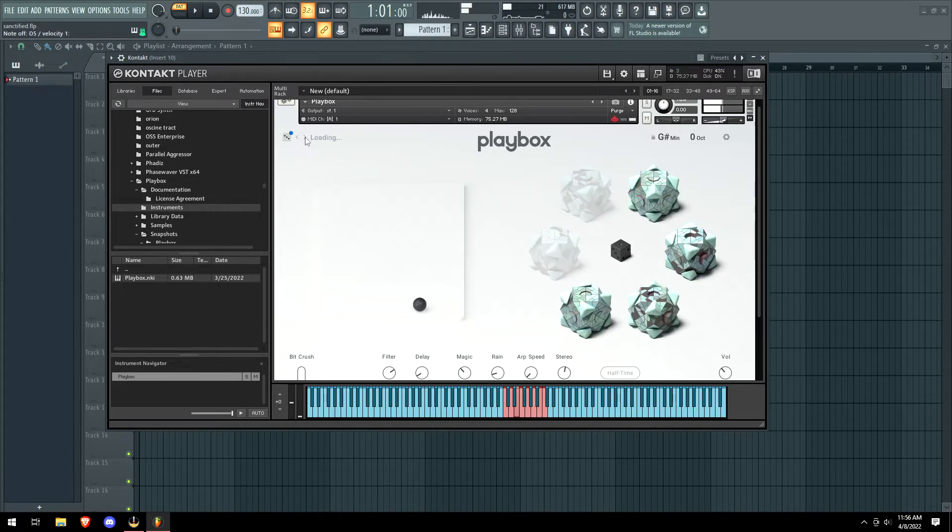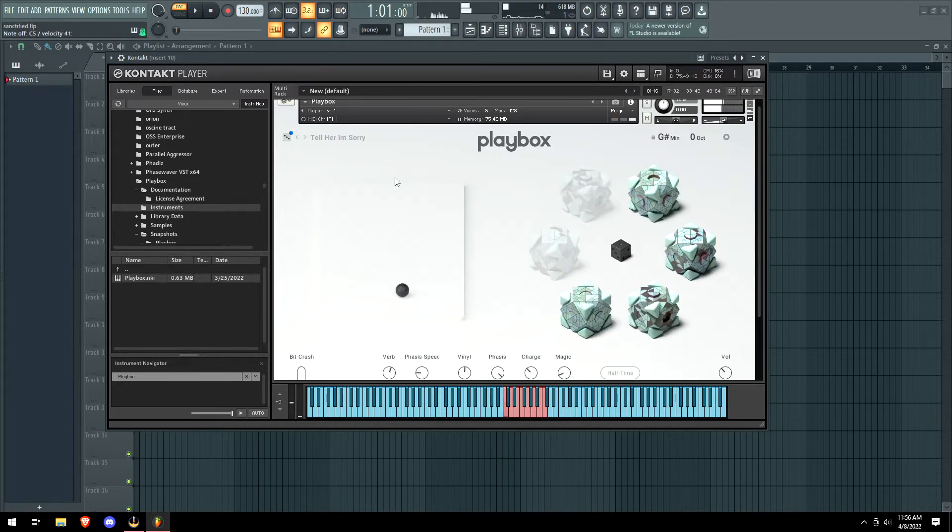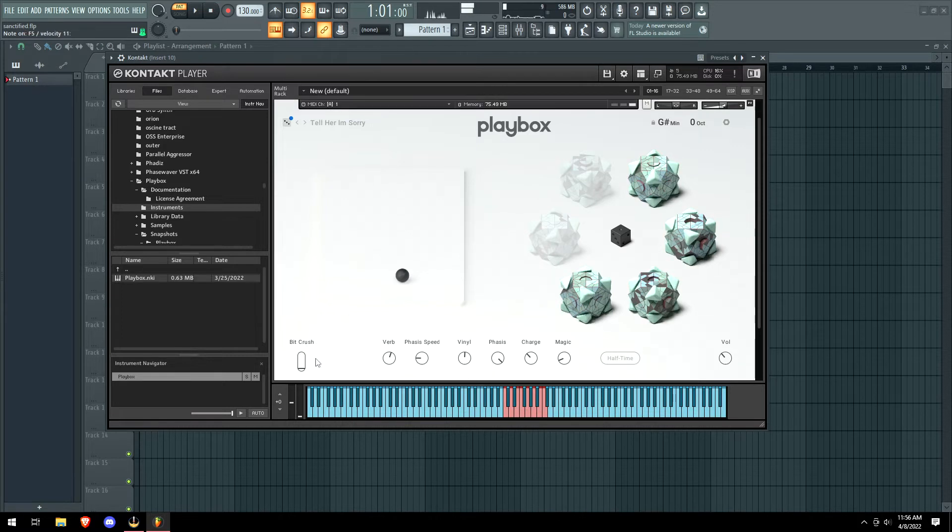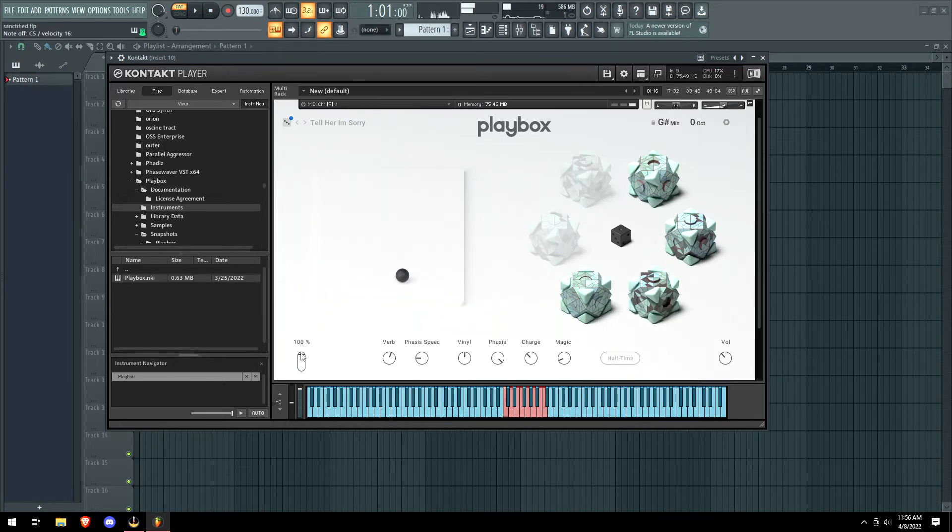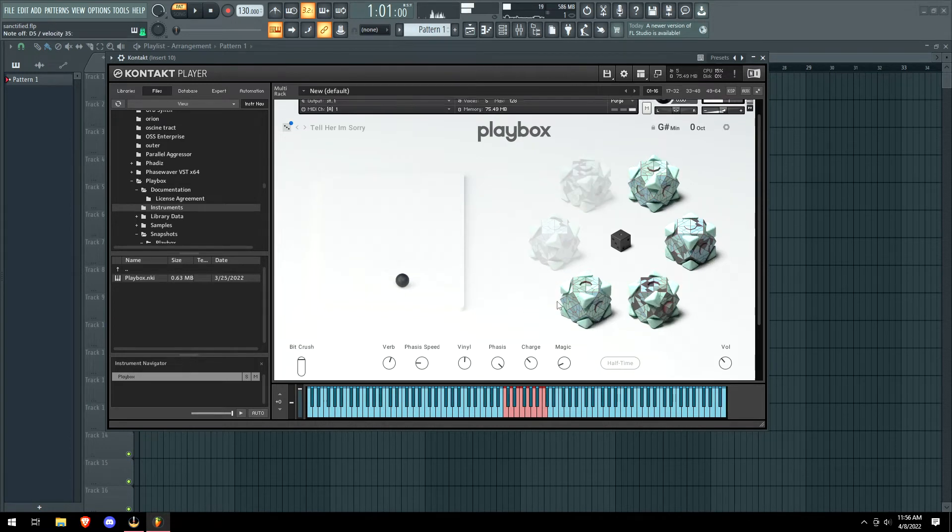So we have like a box now out of nowhere. We can bitcrush it, which I'm assuming would lower the quality, but it doesn't really seem like...